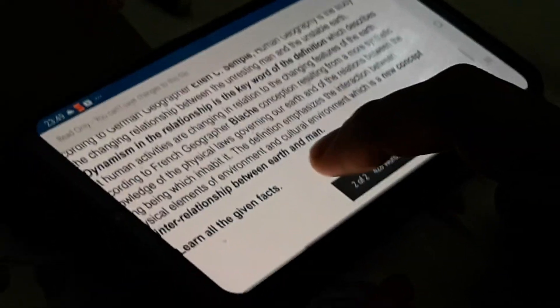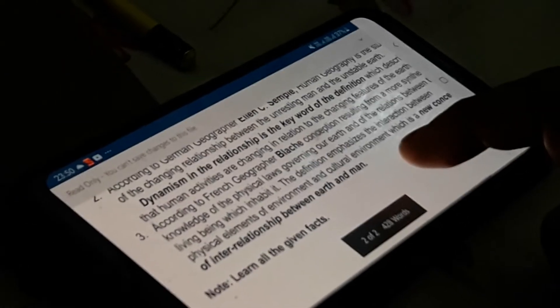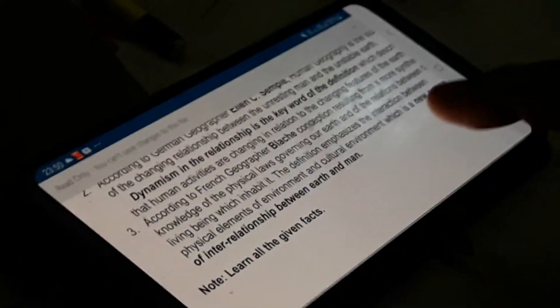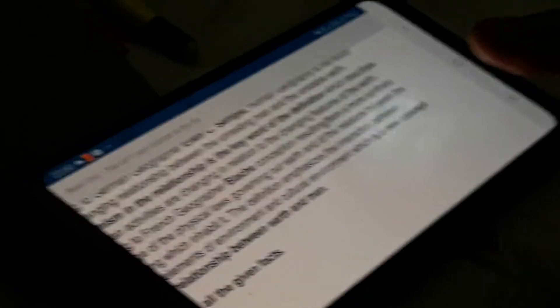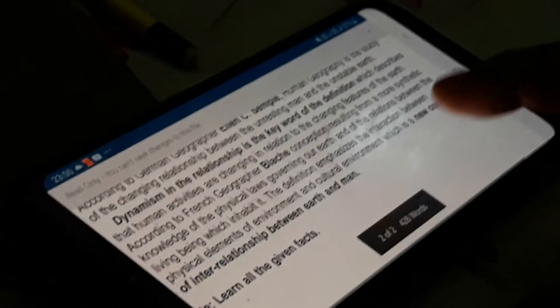The third definition is given by French geographer Blache. This is a newer concept — human geography is resulting from a more synthetic knowledge of the physical laws governing our earth and of the relations between the living beings which inhabit it. The basic concept of this definition is how the present human society interacts with the earth's surface — what is the relationship between the earth and man in the present scenario.